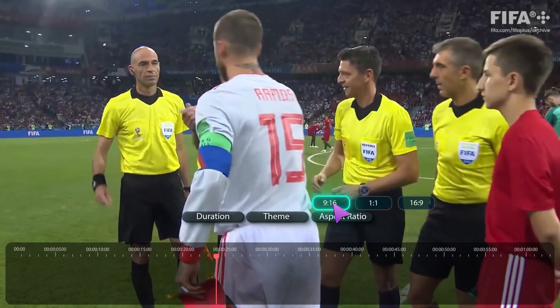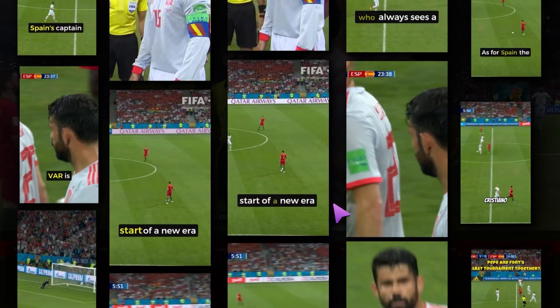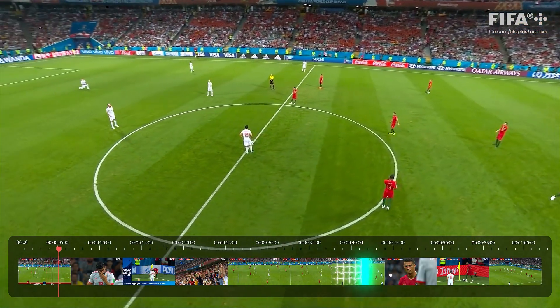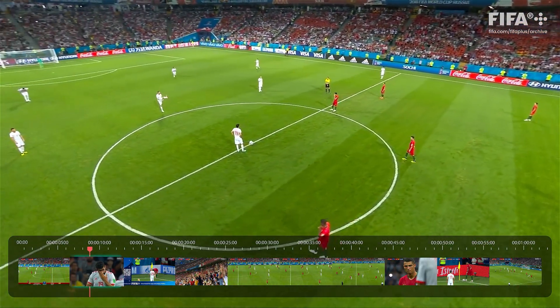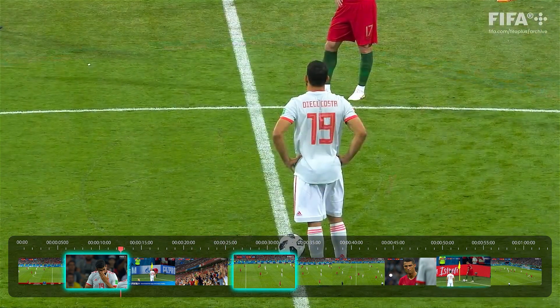but it is possible with Filmora 14's Smart Short Clip feature. Filmora's Smart Short Clips analyzes your video, identifying key moments and highlights that resonate most with audiences.